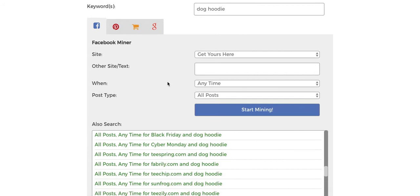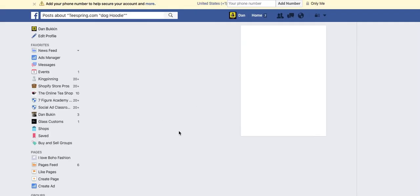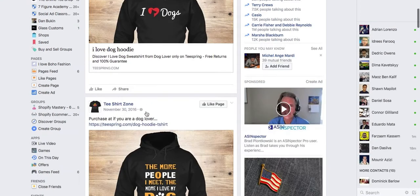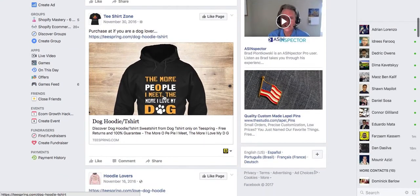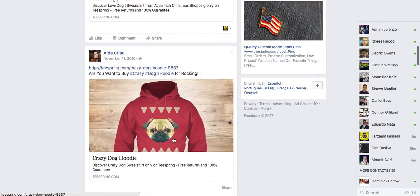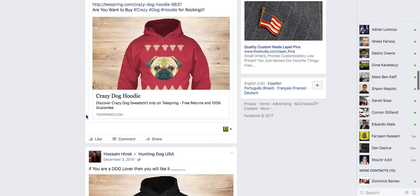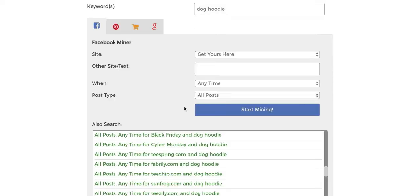You're also able to search actual websites. You can see right here you can search all posts for teespring.com and 'dog hoodie.' So we have 'I Heart Dogs Hoodie,' 'The More People I Meet the More I Love My Dog,' and a dog love hoodie. Basically this is a great way to study your niche, dive deep into niche research, and see what's selling and get inspiration for your own niche.